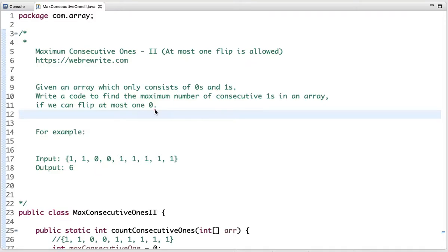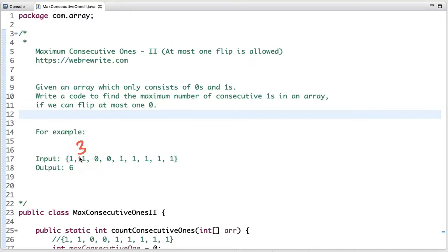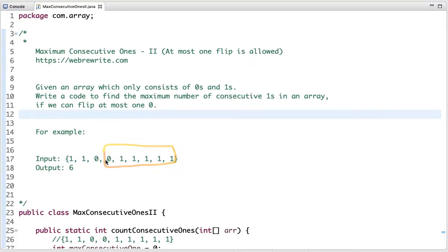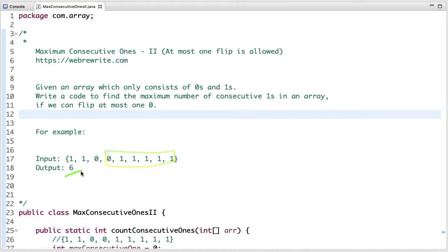Let's understand this problem through an example. In the input array, if we flip this zero to one, we can form one sub-array of size three. Another sub-array we can form goes from a different position, and if we flip that zero to one, the size of that sub-array is six. So the maximum number of consecutive ones if we can flip at most one zero is six. Our output is six.